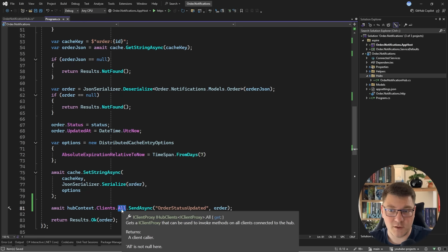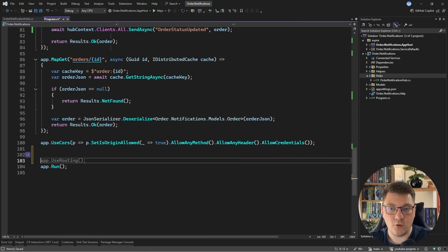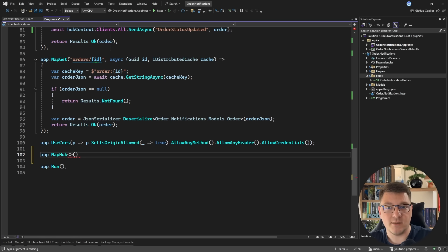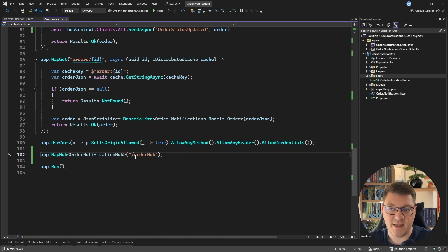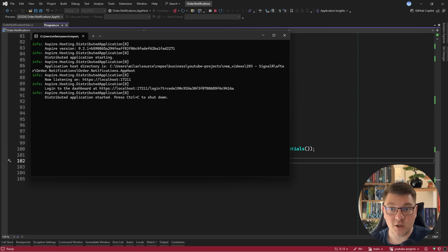This will start streaming updates in real time, but it's not ideal — we're broadcasting to all clients. We'll fix that in a moment. The next thing we have to do is expose our hub to our clients using MapHub. This is a built-in method where you specify your hub class and provide a route where clients can connect, for example /orderHub. Let's start the backend and look at the client implementation.